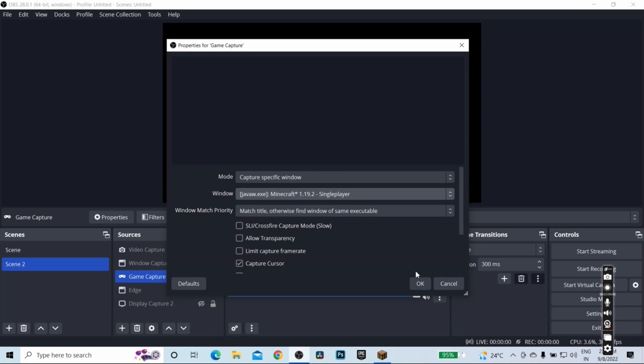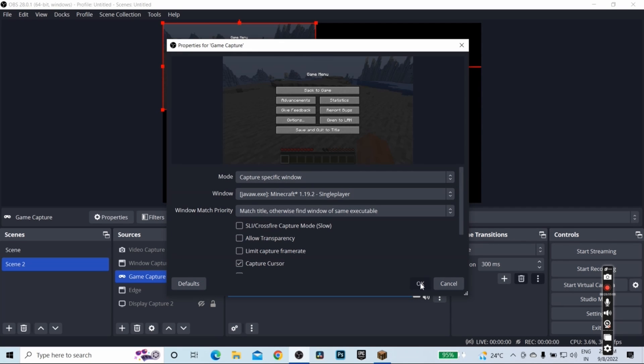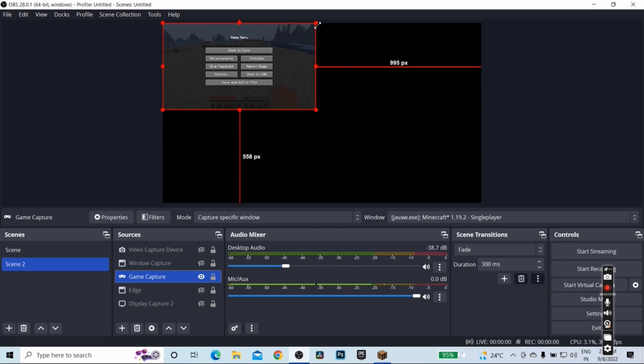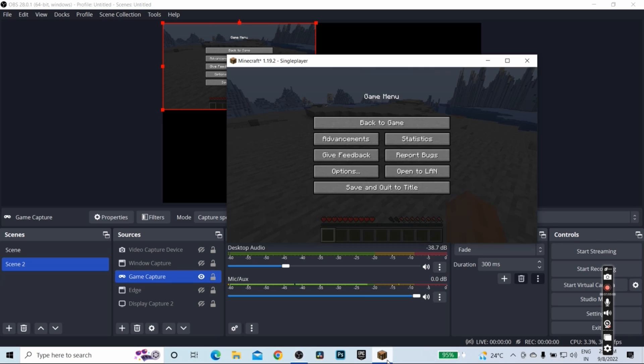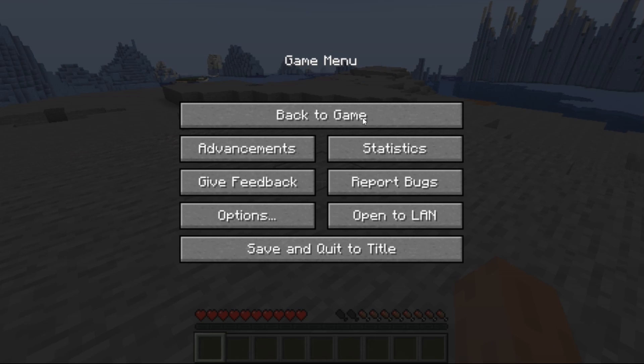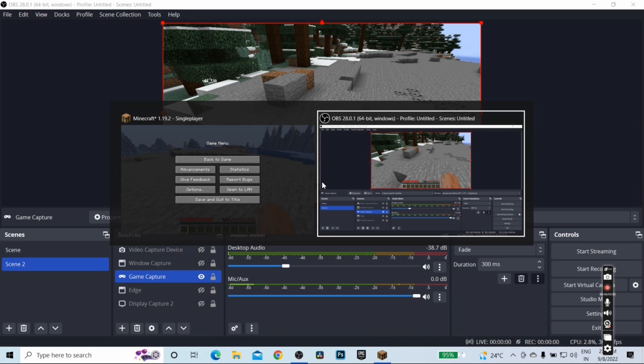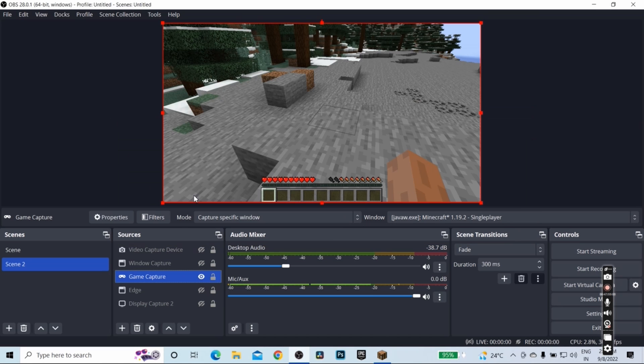Currently it is only half part visible because Minecraft is not playing in full screen. Let me do it full screen by pressing the F11 key. Let's go back to OBS and as you can see, OBS is able to detect the full screen Minecraft game.